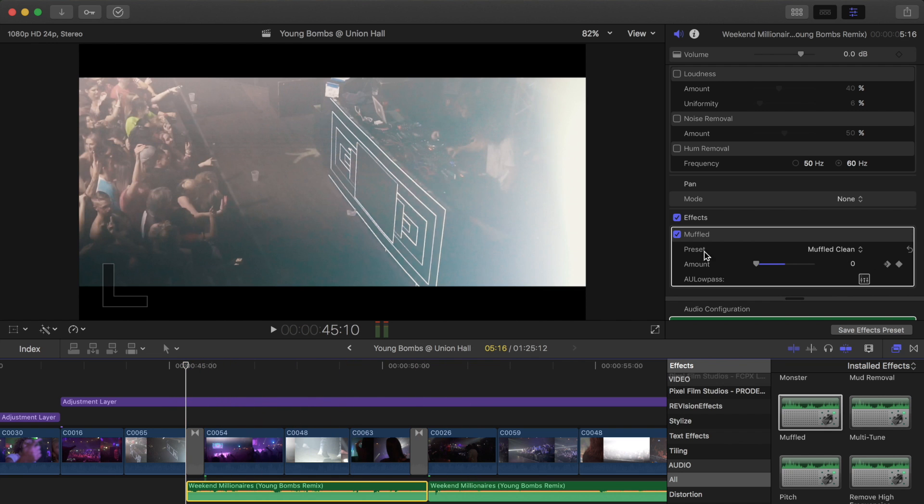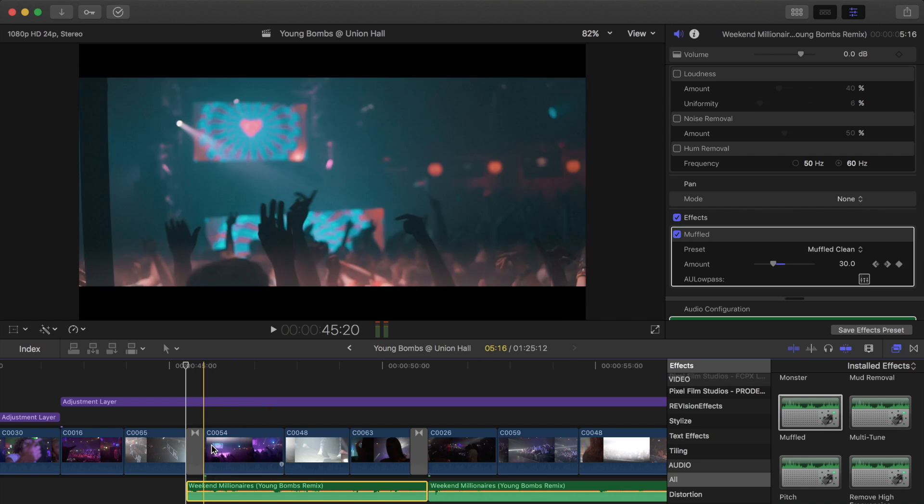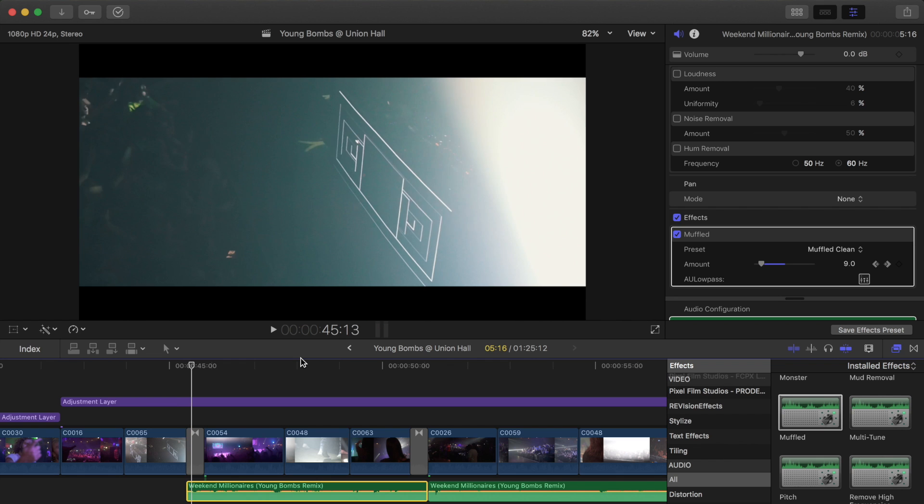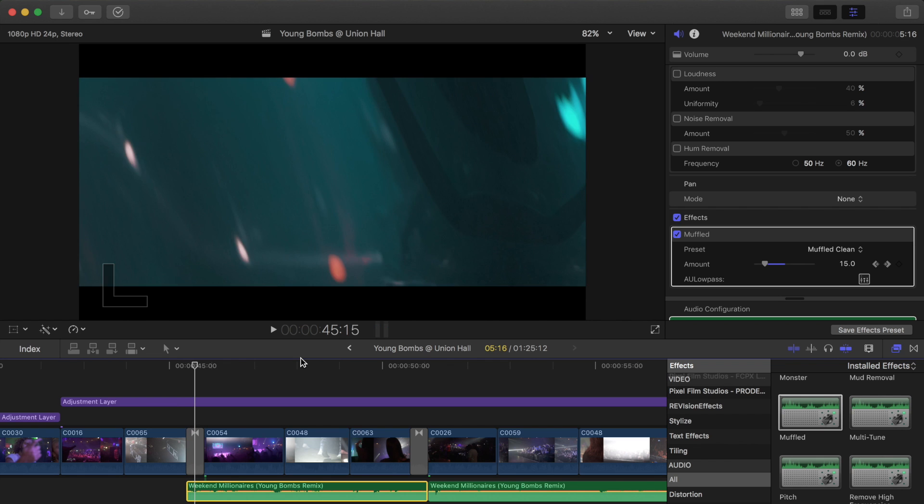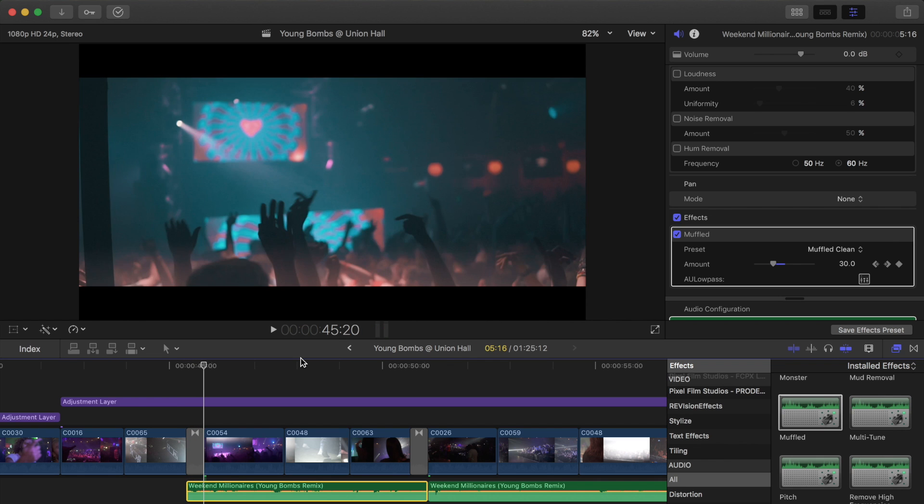So if you look at my keyframes here, I start at the start of the cut, I keep the muffled audio effect at zero, and then I keyframe it throughout the transition. So once the transition is done, then I have another keyframe at 30. I think the default for the effect is about 50, but I think that's a little bit too much. I think for most people's needs, 30 is about good.